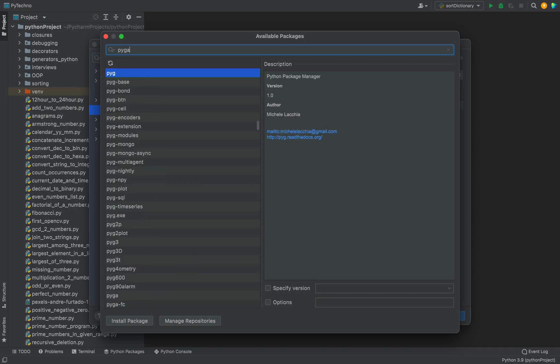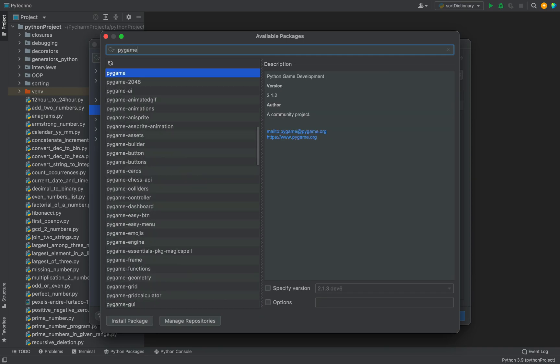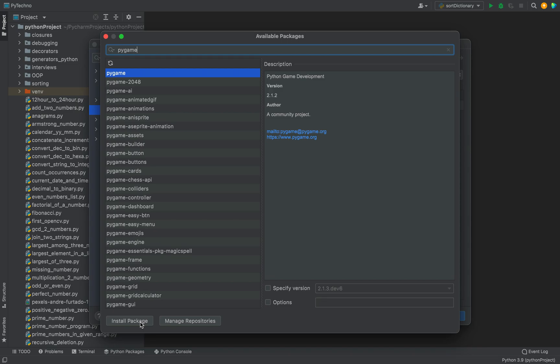And you can see it has started showing up over here as the first item. It is already selected. So now what you're going to do is come down over here and click on this button Install Package, and the installation will begin after you click on it.